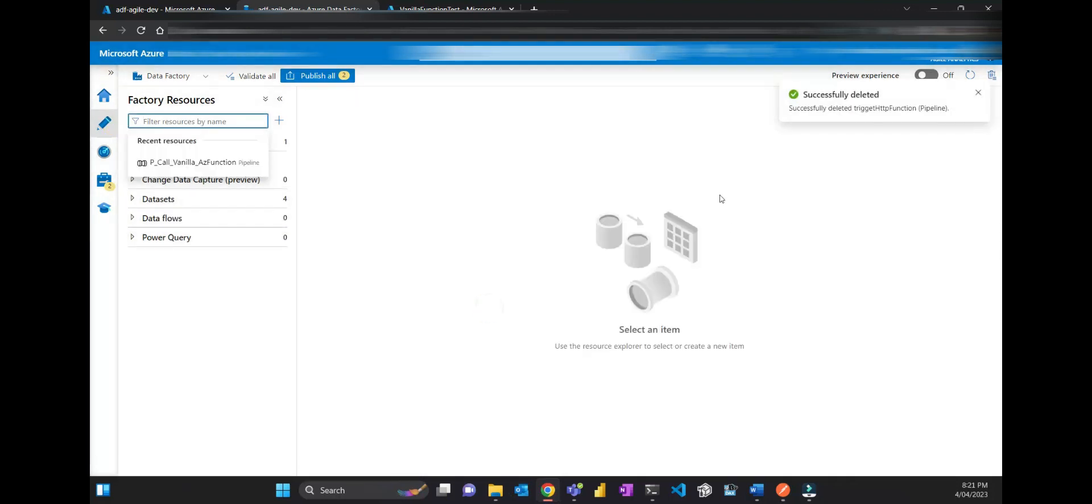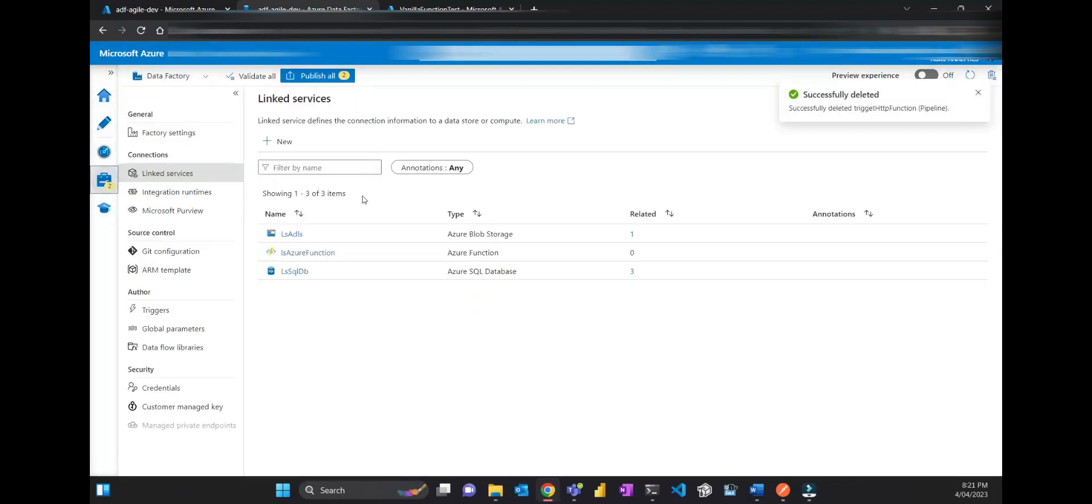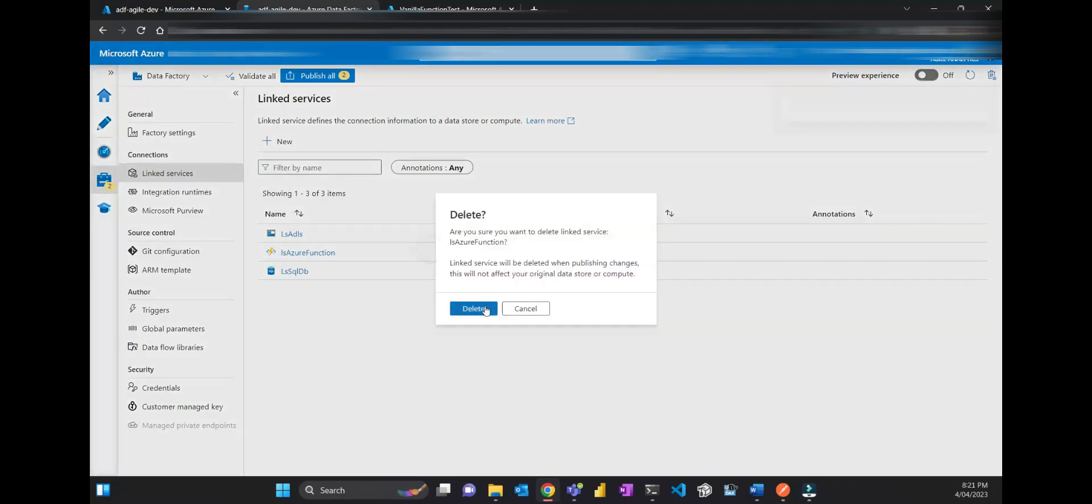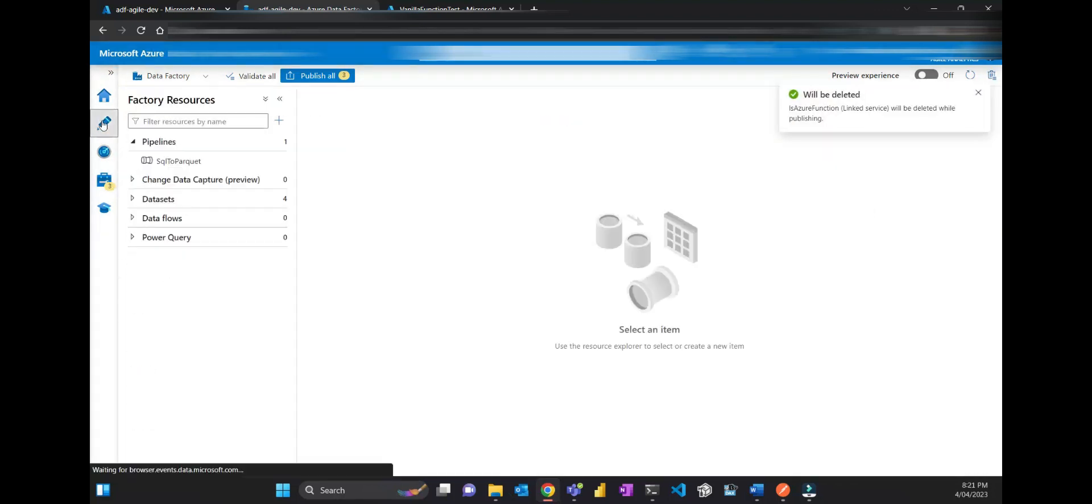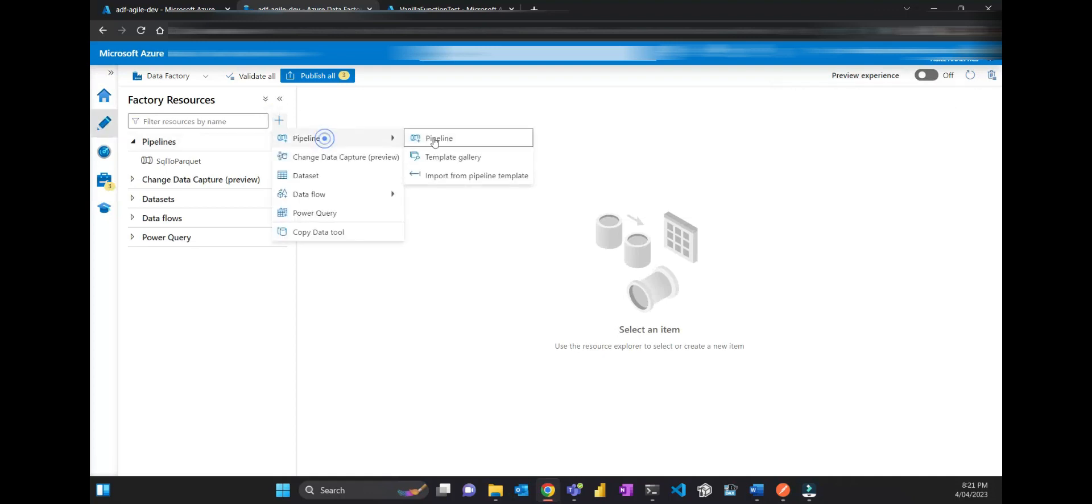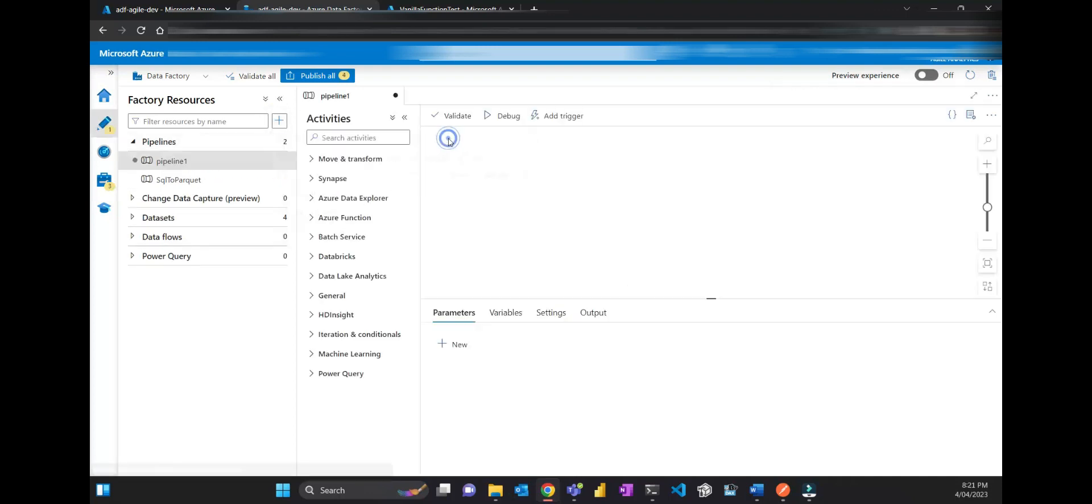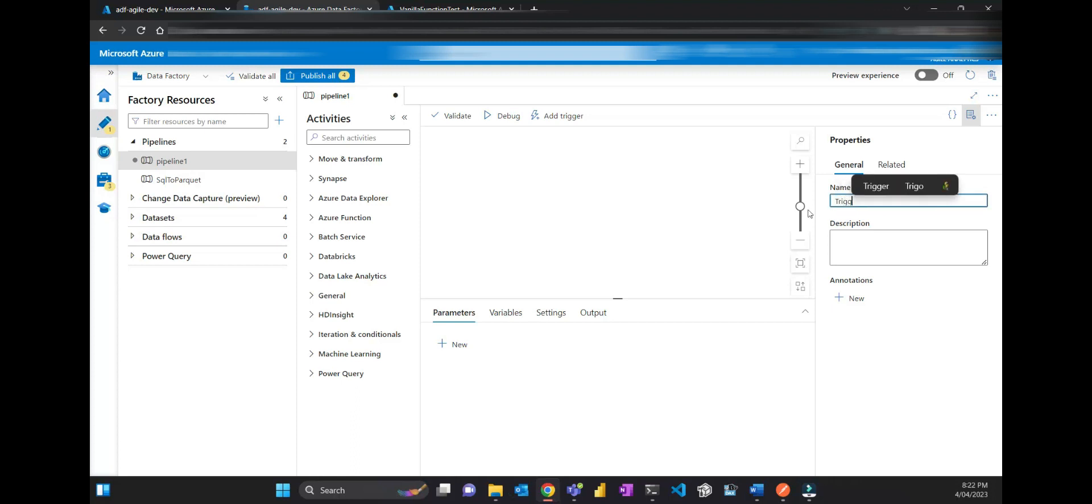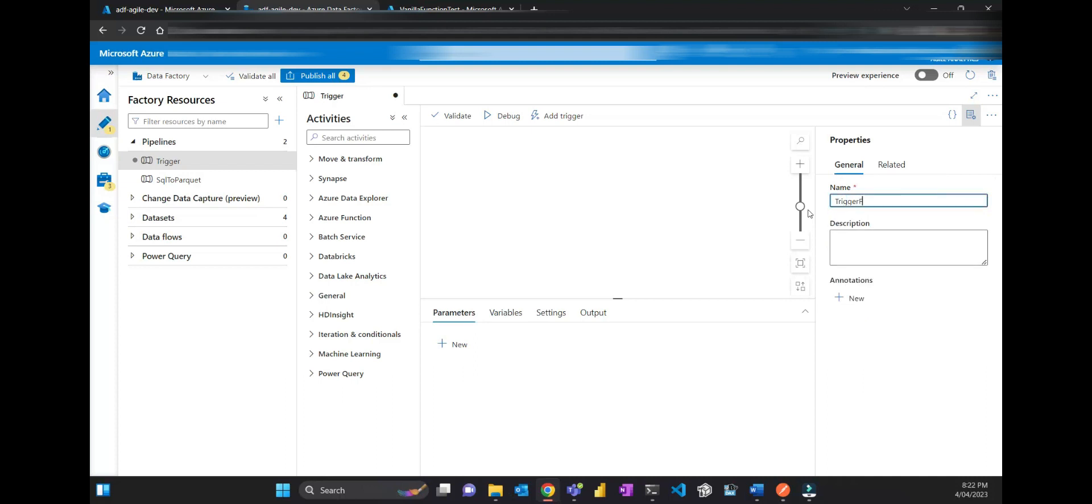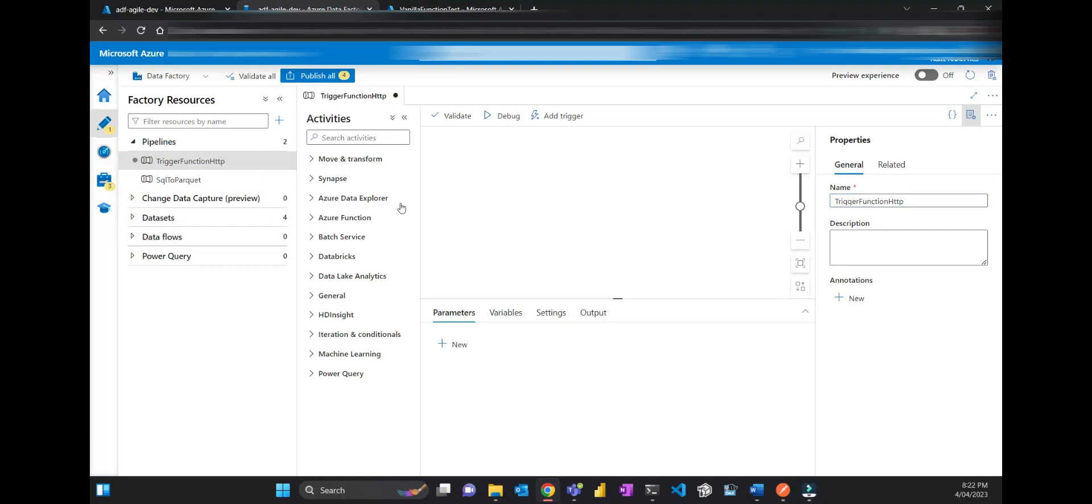So it's pretty much new pipeline and then let's call it trigger function HTTP. And then you go here, Azure function.